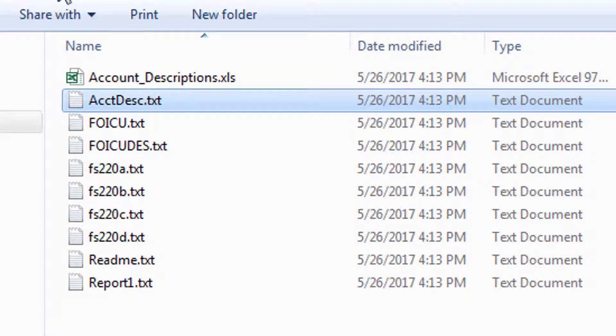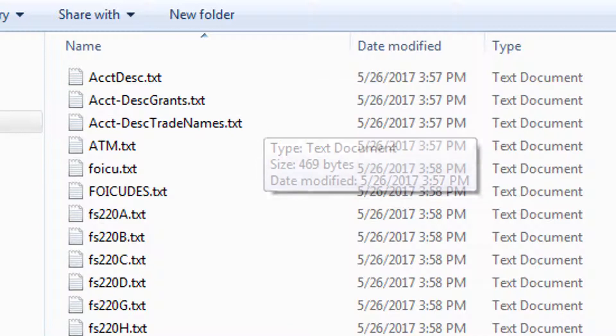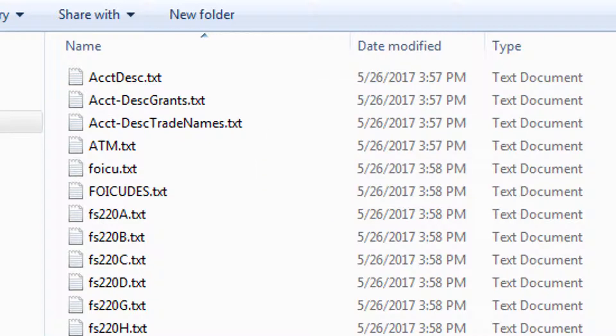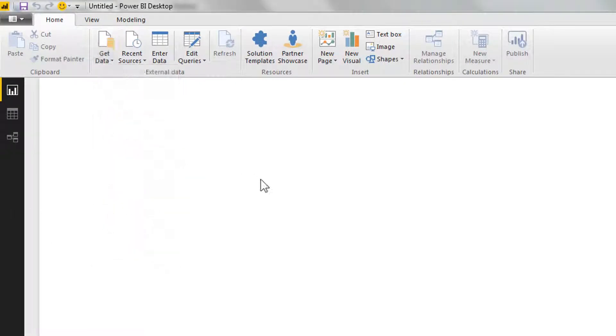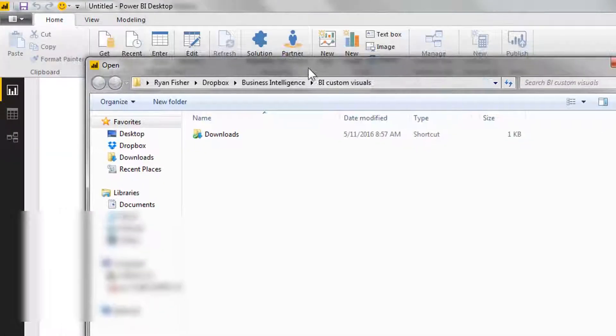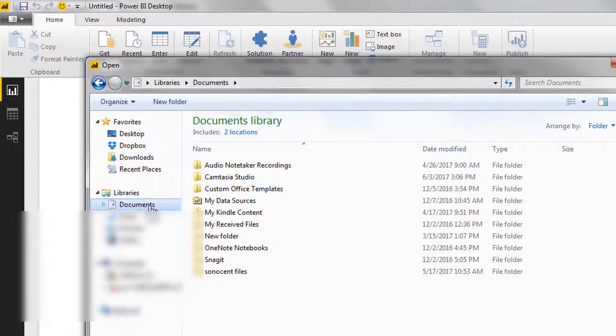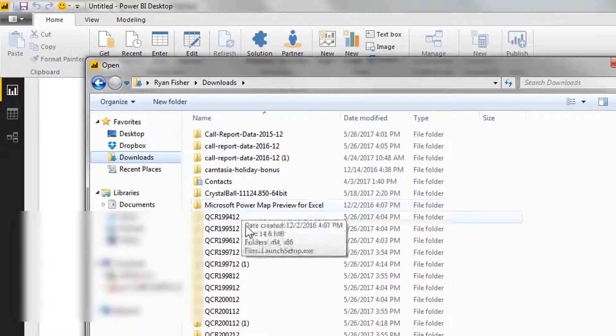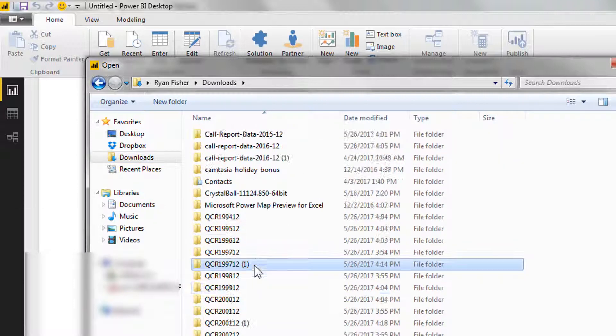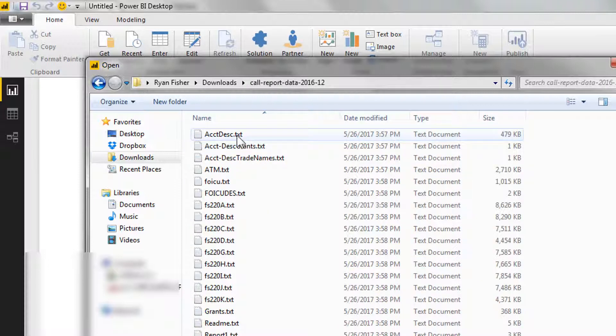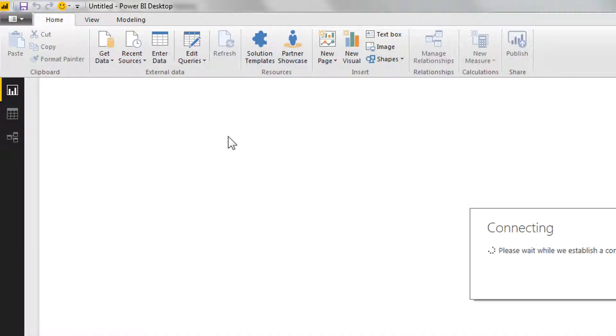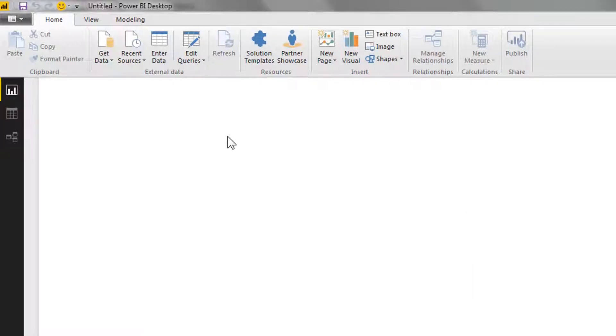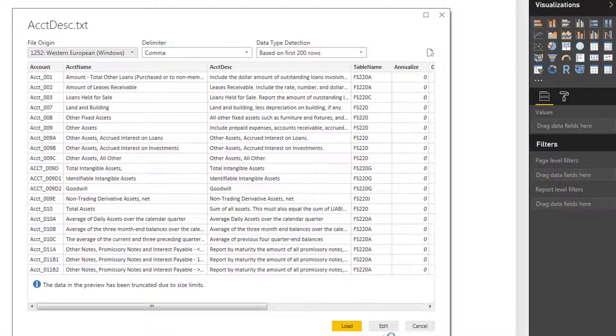If we fly over to the Power BI, let's go ahead and open that. Now what we want to do is go ahead and open that text file that we just located. It's this one right here, account description. We'll open that and click edit.